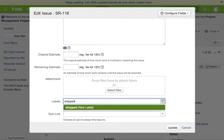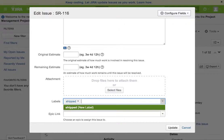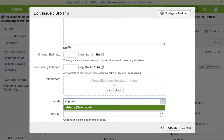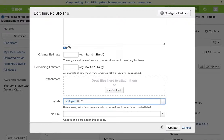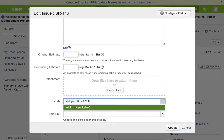Another thing I could do potentially is I could say 'shipped' and put a version number here, like version 4.2.1 or something like that. These kinds of things could be done which allow us to mark something as shipped and also put a version number on it, or you can put a date here if you want to be able to search for a label like that.